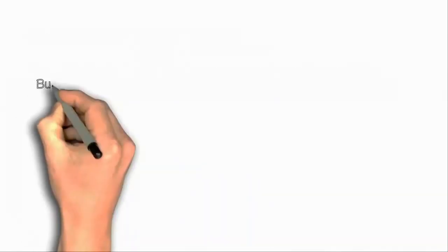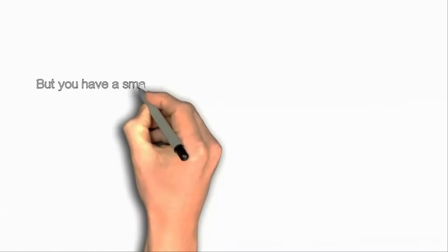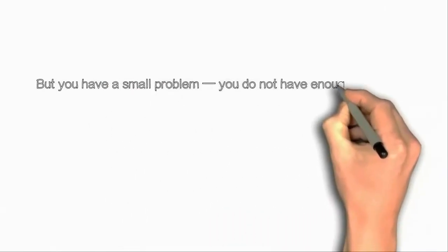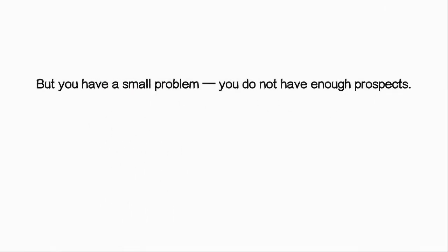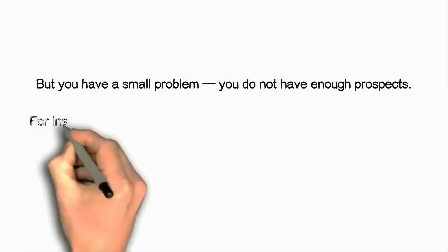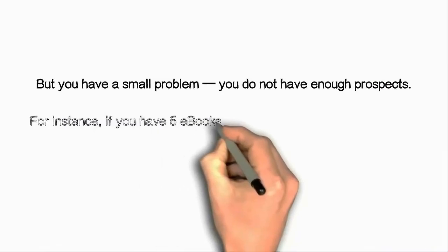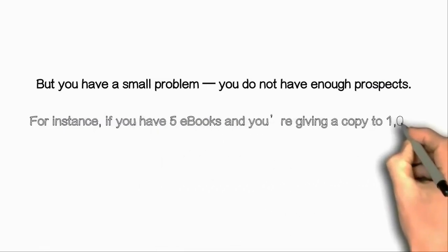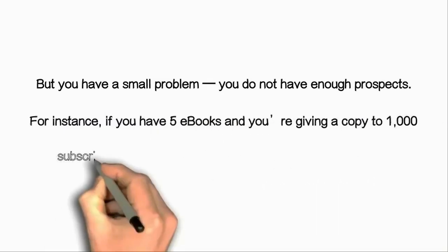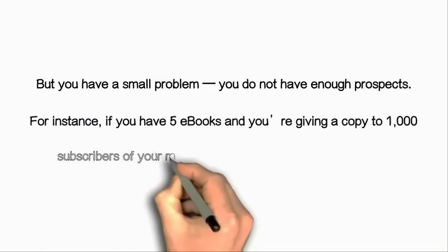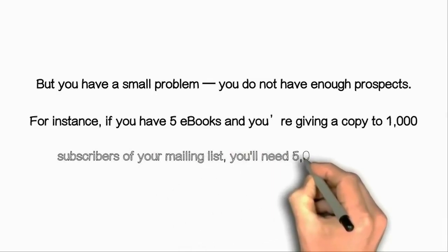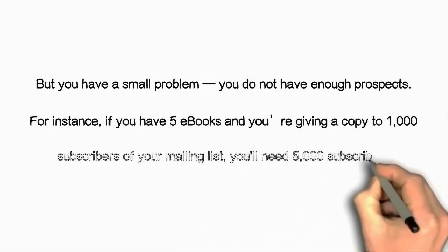But you have a small problem. You do not have enough prospects or leads. For instance, if you have 5 ebooks and you're giving a copy to 1000 subscribers of your mailing list, you will need 5000 subscribers.